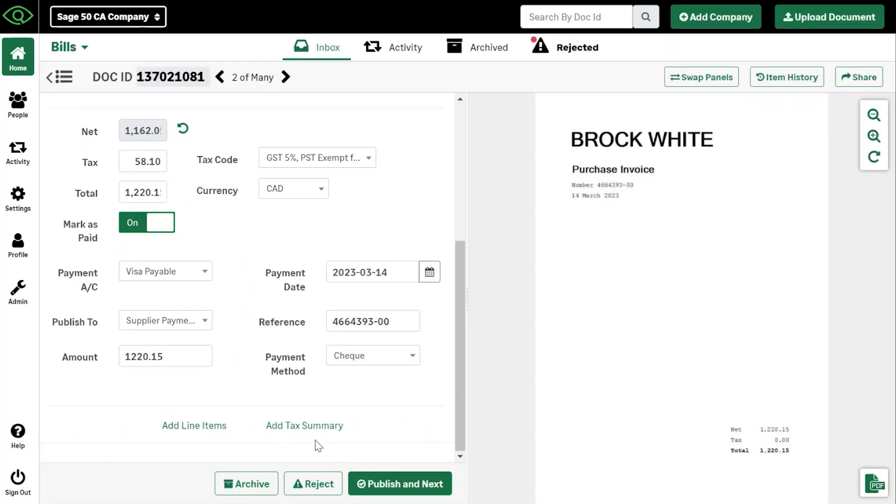And if you scroll down here on the left hand side, here is where you can manually add line items or a tax summary. Or if you've allotted for auto entry to extract that for you, it will then show all of your line items here.